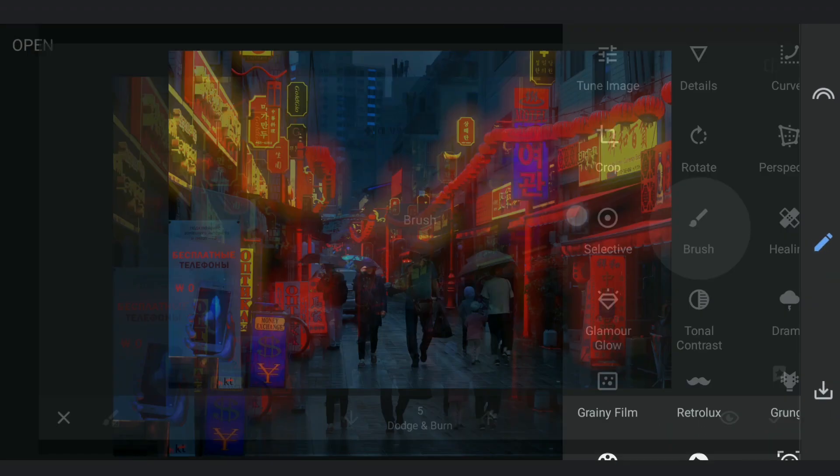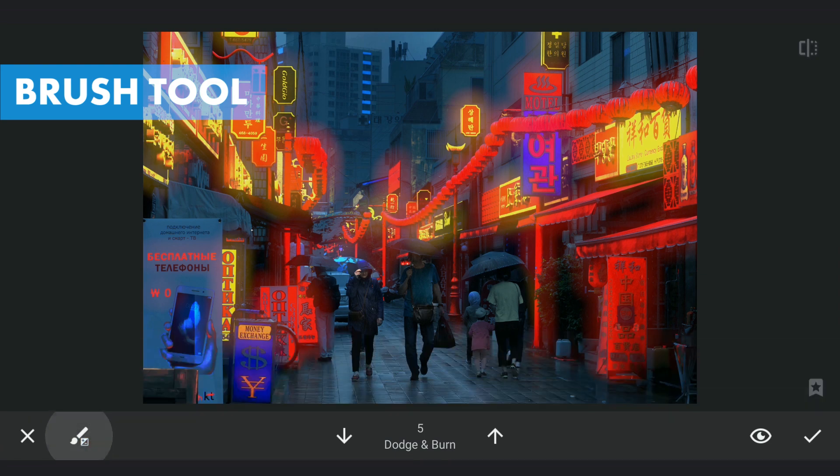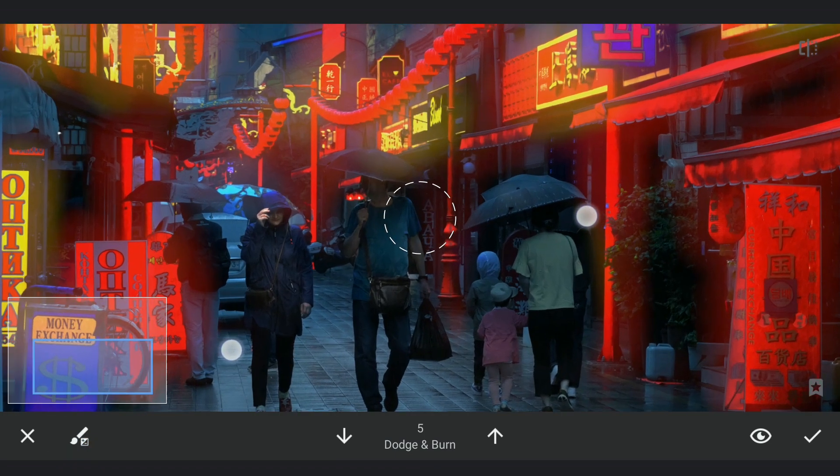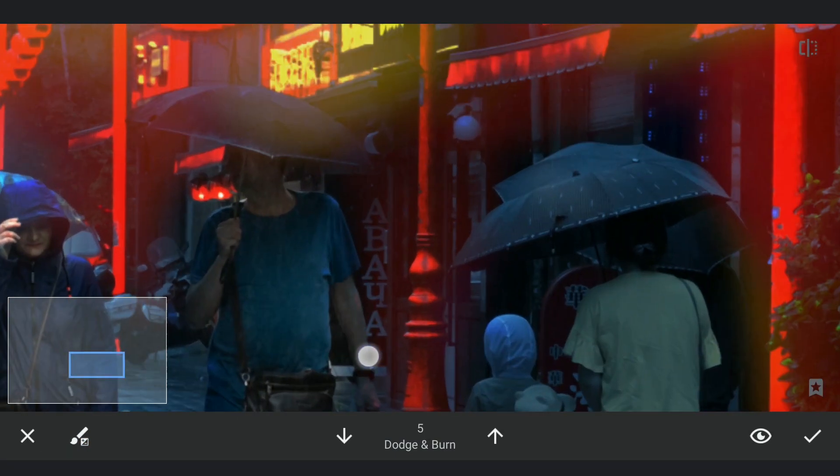Going to the brush tool for some dodging. With the brush value set at plus 5, brushing on these people to bring some light on them.